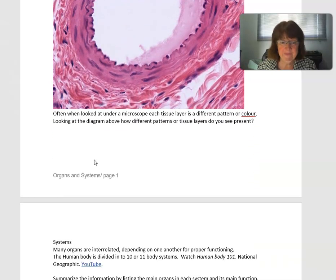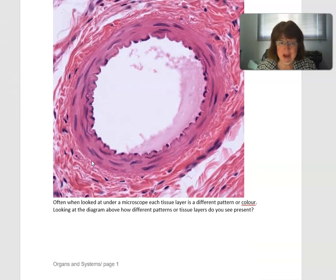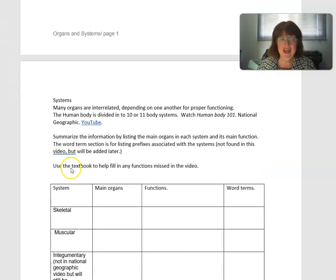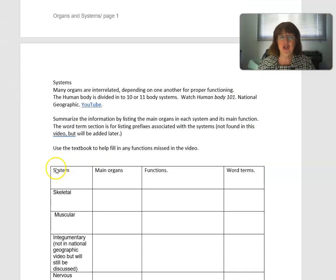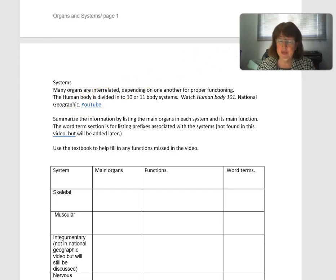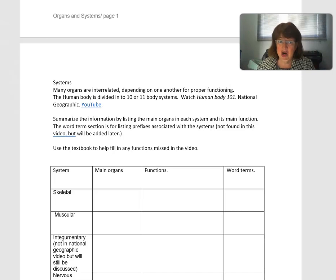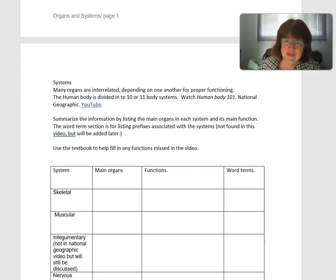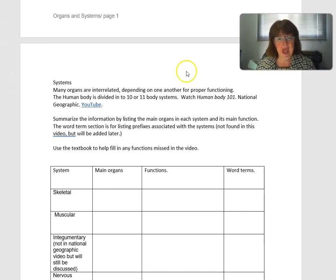Each different pattern is a different tissue. When we look at a system, a system is a group of organs working together, and there are 11 or 12 body systems depending on which way you look at it.